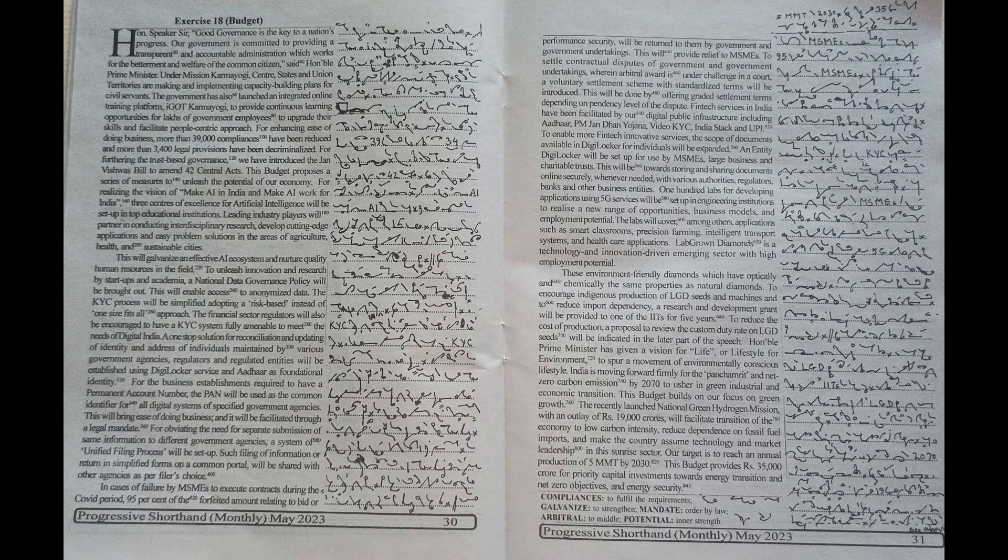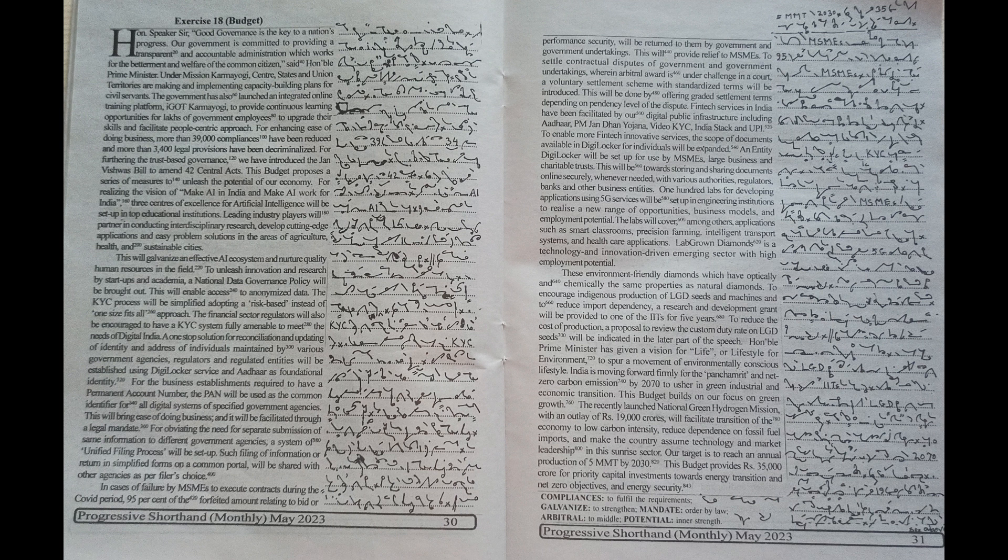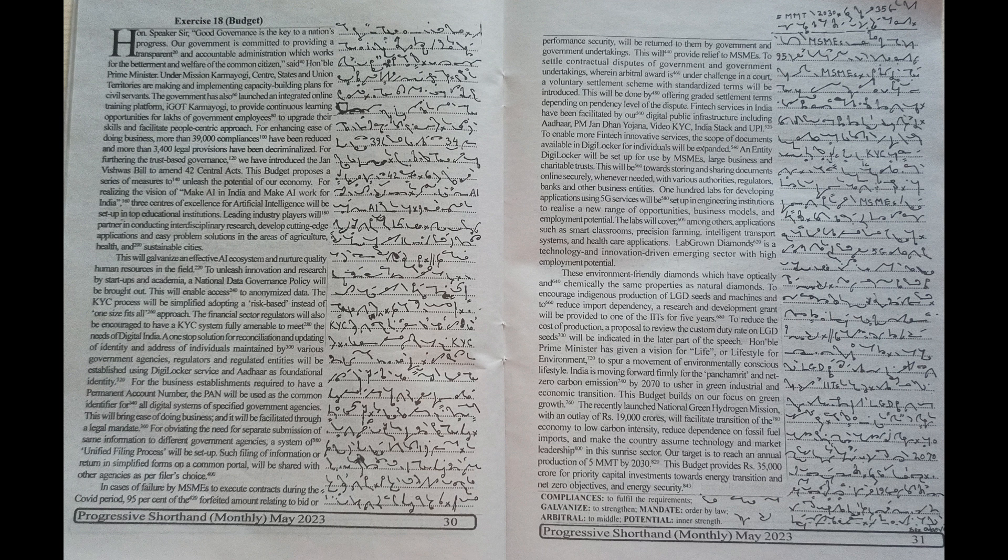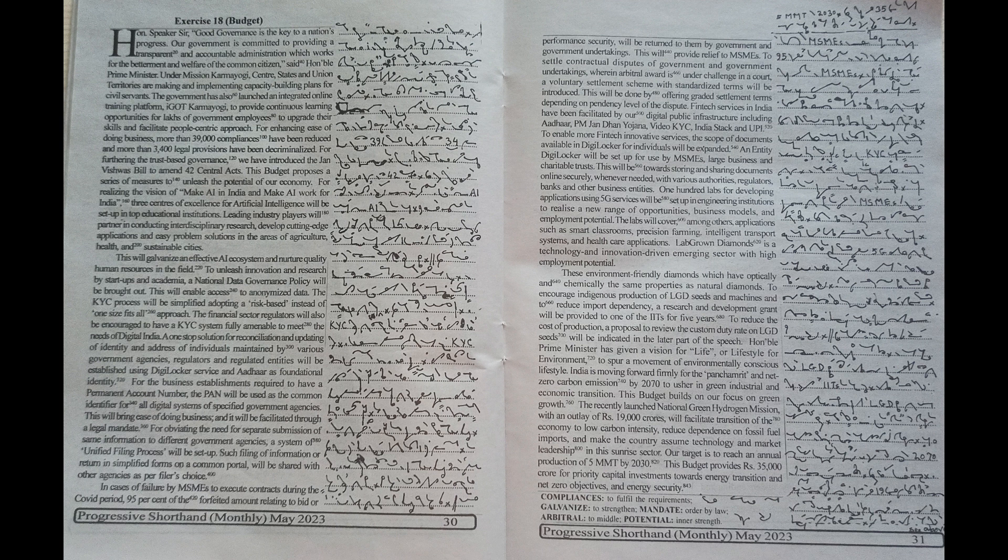To unleash innovation and research by startups and academia, a national data governance policy will be brought out. This will enable access to anonymized data. The KYC process will be simplified, adopting a risk-based instead of one-size-fits-all approach.